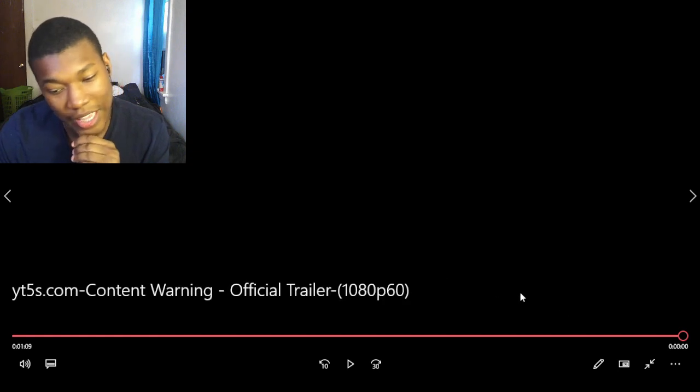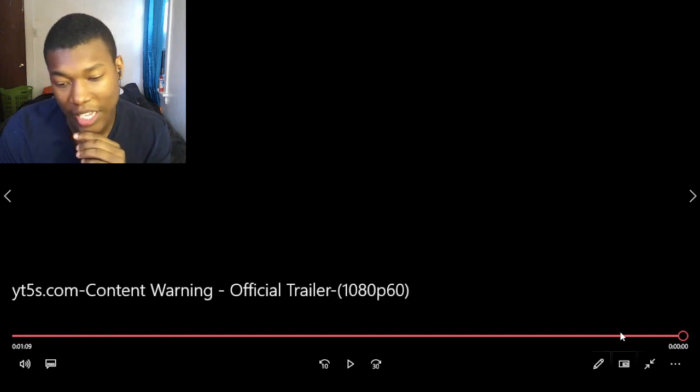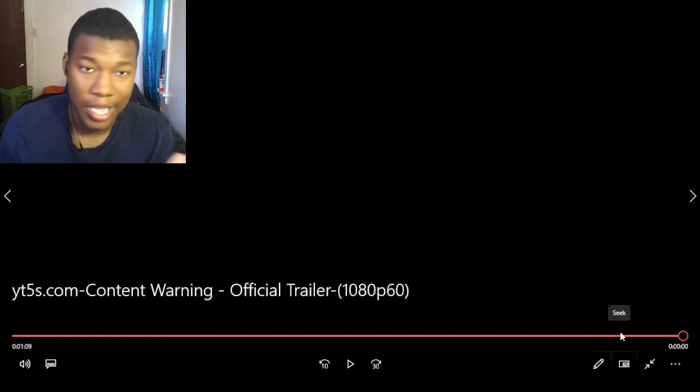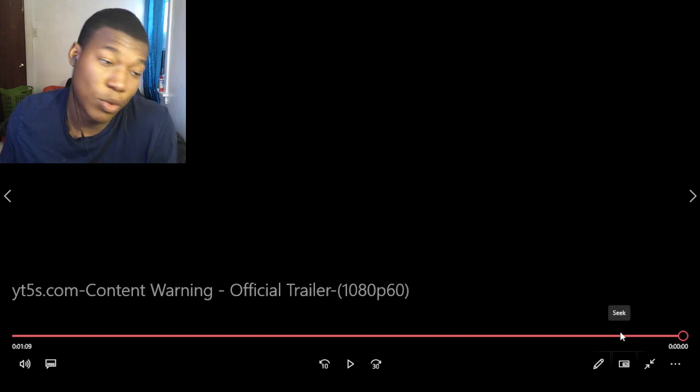So yeah, other than that, comment down below what you think about Content Warning. Some of the monsters definitely look a little scary. That last monster was kind of like Kareem Abdul-Jabbar to be honest, but I mean, who am I to say?